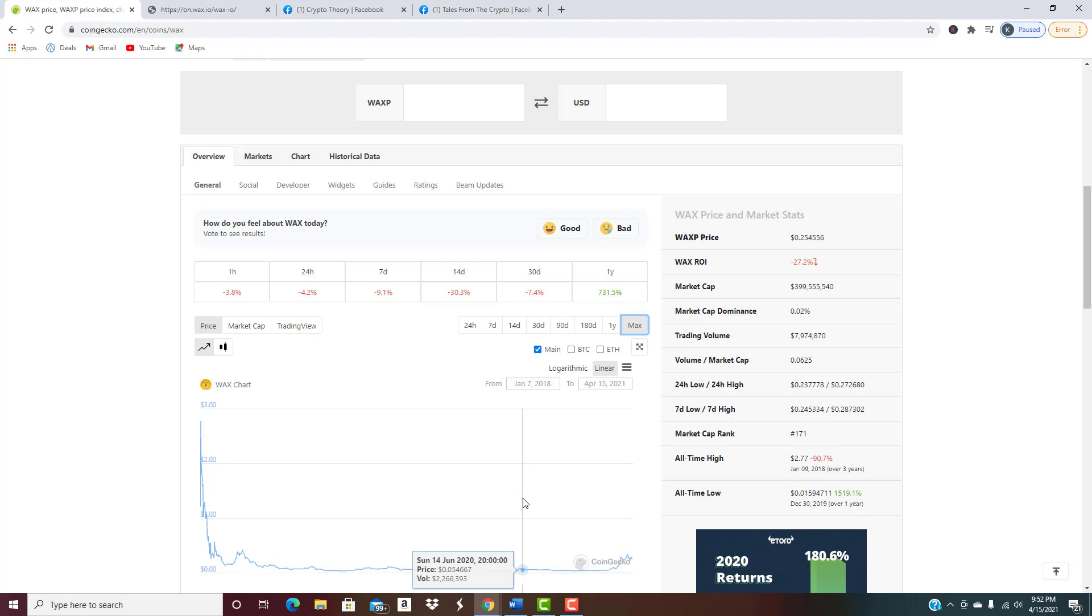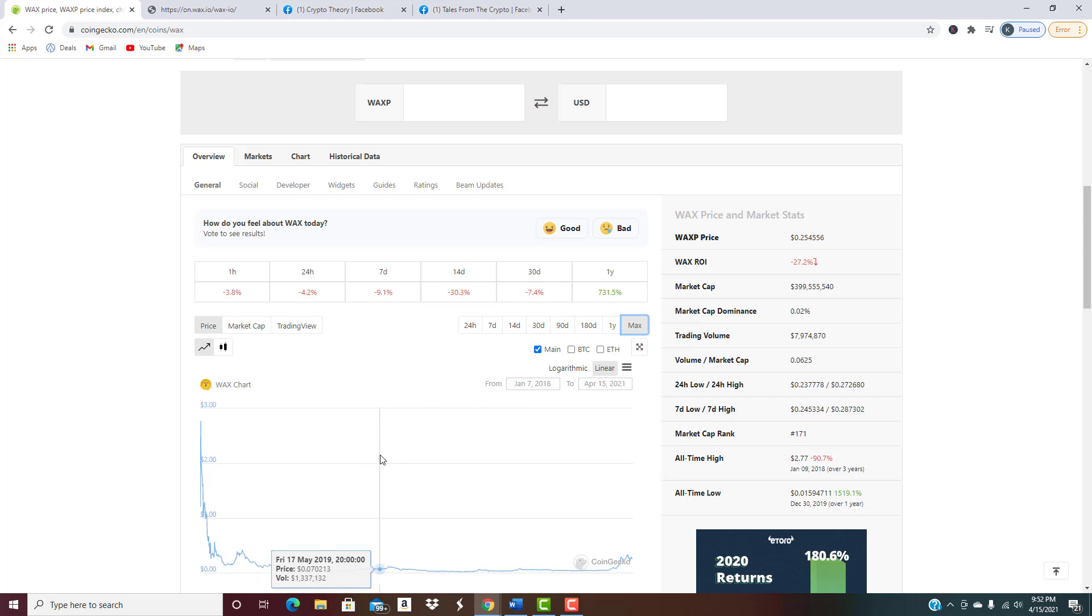Our motto: buy the dip. Buy when it's in the red, sell when it's in the green and you're making good gains. This would be maybe a pretty decent entry point, not professional advice, just kind of putting our thoughts out there.